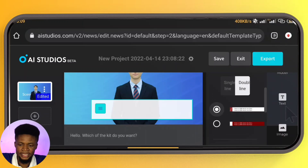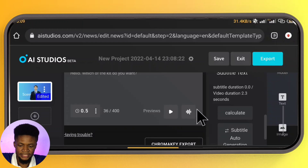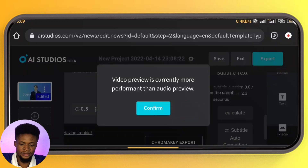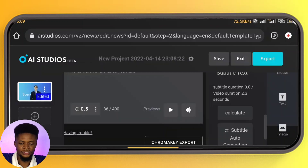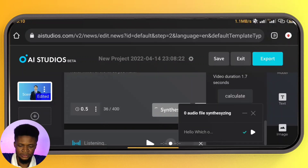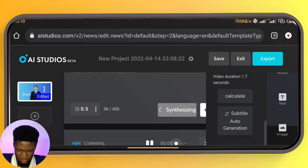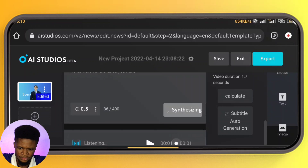After this, the next thing is to preview. You can preview or you can listen to the sound. So let's try to listen to the sound. It says video preview is currently more performant than audio preview. Let's tap on Synthesize. It's synthesizing currently. The audio synthesis is ready, so let's listen to the audio. "Which of the kit do you want?" That was the audio.